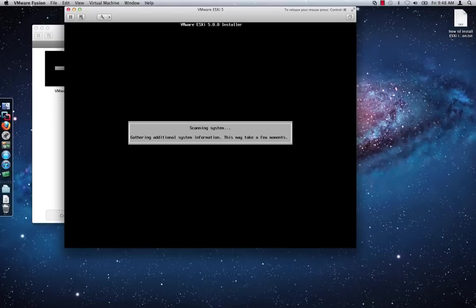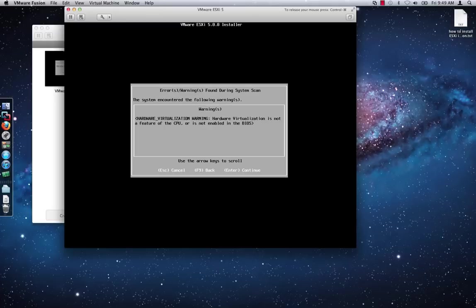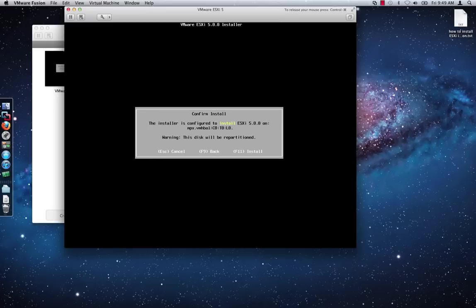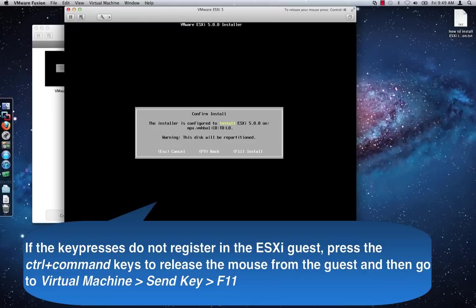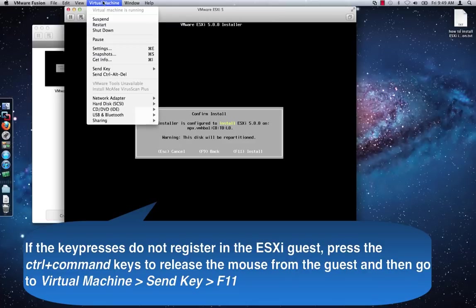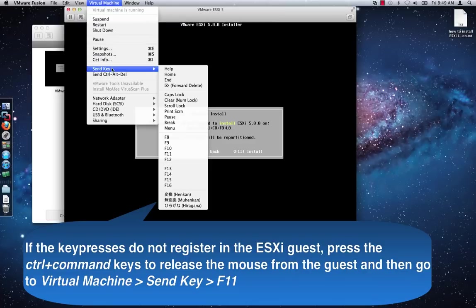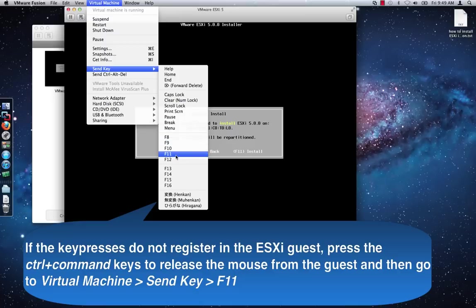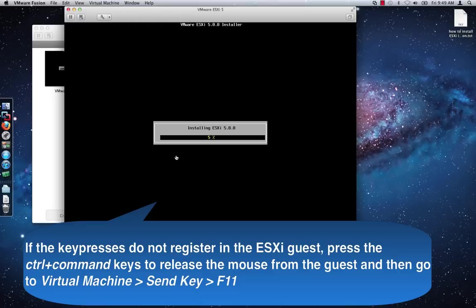You should see that the installer begins to scan for additional system information and then you will see a hardware virtualization warning appear. This message is expected so you can just hit Enter to continue. Confirm that the information on the screen is correct. Then press the F11 key while holding down the Function key in order to start the installation. Again, the same guidelines as mentioned earlier apply here as well.